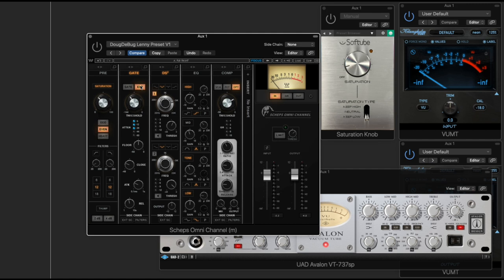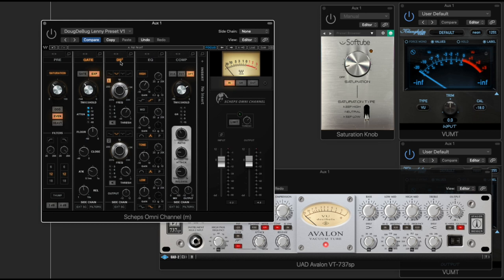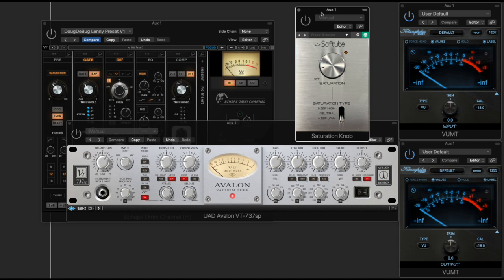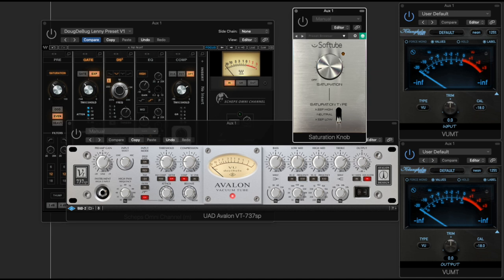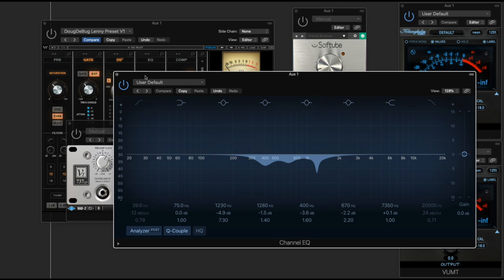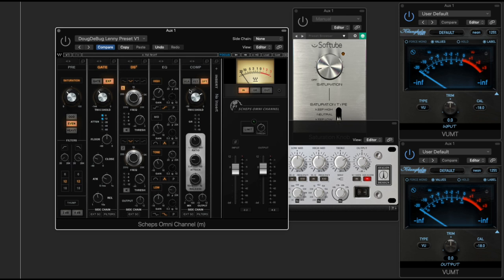Actually, I'm using the expander and the de-esser. That's the only thing I'm using because I like the way this works. I wanted to add the compressor from the Avalon. I wanted to add a little different low-end saturation, and I like the specificity that I can use from the channel EQ from Logic. I'm kind of picking and choosing my favorites for this particular project. That's why it's kind of all over the place.